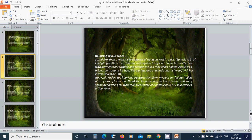You know my transgressions from my past, my failures today and my sins of tomorrow. Thank you for protecting me from the accusation of Satan by shielding me with your breastplate of righteousness. My soul rejoices in you. Amen. Hallelujah. Amen.